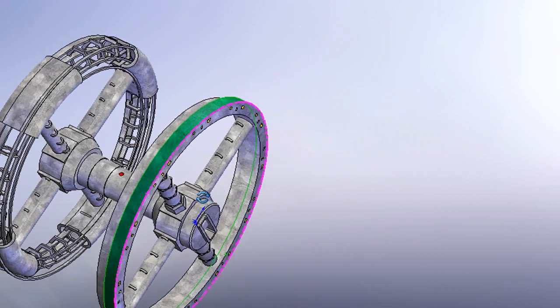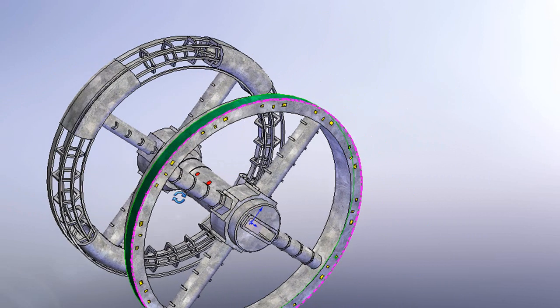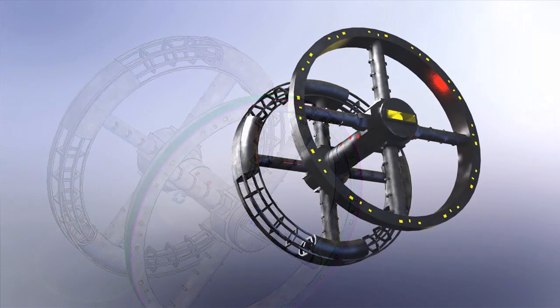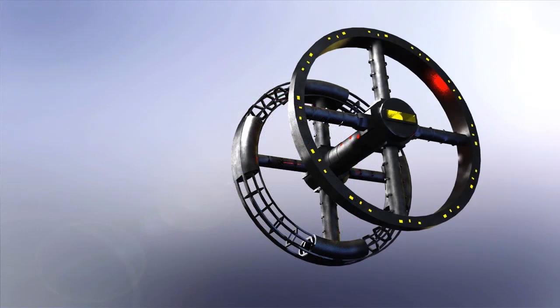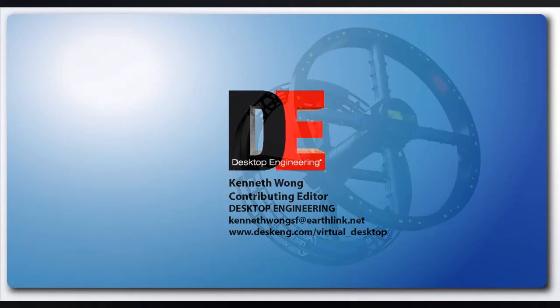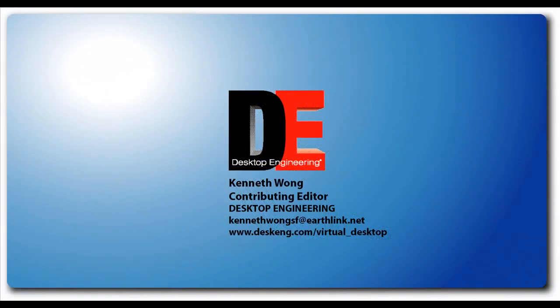So, till next time, this is Kenneth Wong for Desktop Engineering, flying into the new year in his brand-spanking-new spaceship, 2010 A Space Odyssey. I'll see you next time.